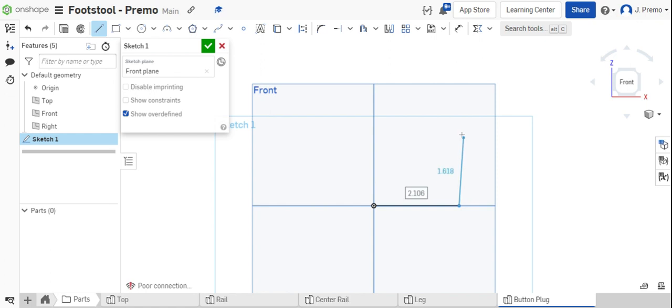Make sure the horizontal icon is showing on the line while you're drawing so you know that it's horizontal. Then draw a vertical line and another horizontal line.